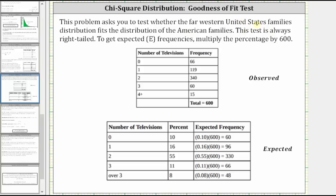This test is always right-tailed. To get the expected frequencies, we have to multiply the given percentages by 600. So the first table gives the observed frequencies. To find the expected frequencies, we multiply the given percentages by the sample size of 600, which means we find 10% of 600, 16% of 600, 55% of 600, and so on to get the expected frequencies needed to perform the test.